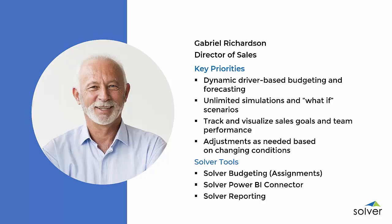Every year, Gabriel is responsible for creating a detailed budget for the sales department. Since sales is such a significant part of the budget that drives other areas, it's important that this is as accurate as possible and fully in alignment with company strategy.